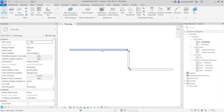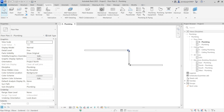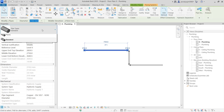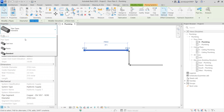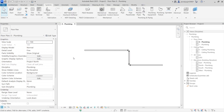This is a pipe type. Now I'm going to show you how to create this pipe type. If I select the pipe, you can see we have three types of pipe: Standard, Plastic, and Cast Iron. In case you want to create your own pipe type, I'll show you how to do that.